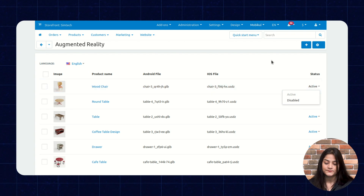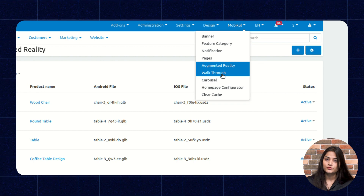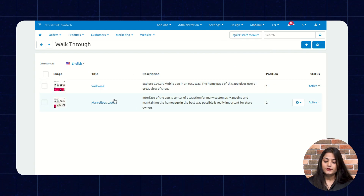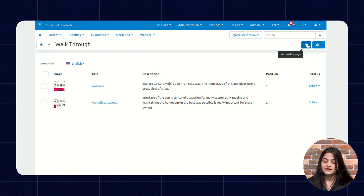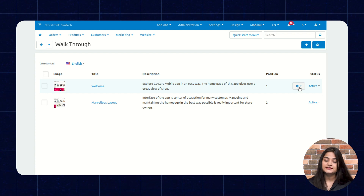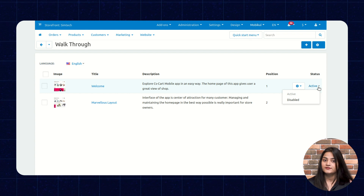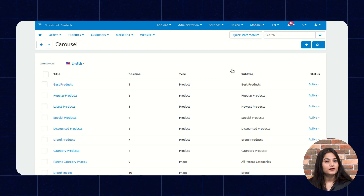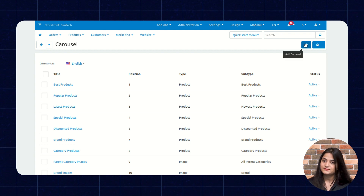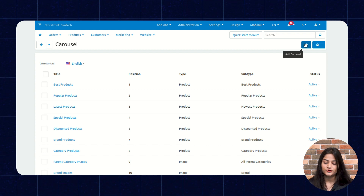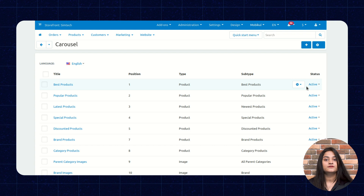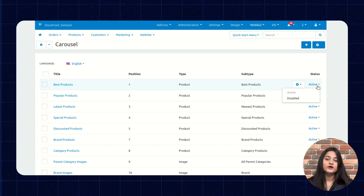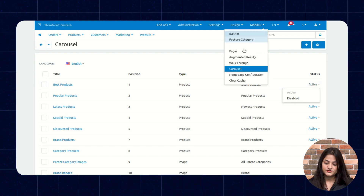The next option is Walkthrough. Walkthrough basically gives an overview of your app to your customers. You can create a new walkthrough page by clicking the plus option, and for checking status or editing you can click the relevant options. The next option is Carousel. From here you can create a carousel for your mobile app by clicking the plus option, and for editing or checking status click the settings option to enable or disable it.